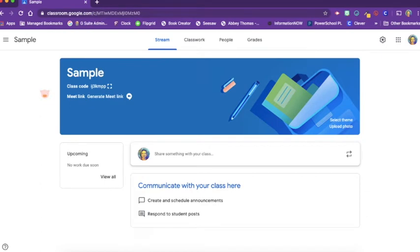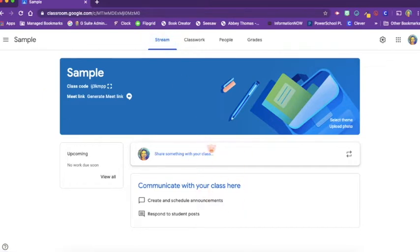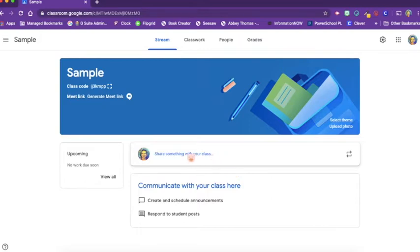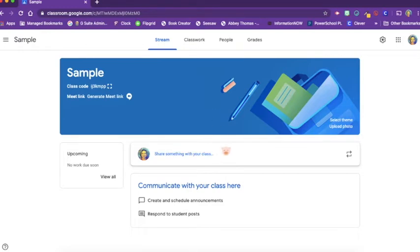Inside our sample class, we'll see all the things that every Google Classroom has. We see the stream, which is the page that we're on right now. The stream is where all of your students will find what's happening in the classroom. Every time someone posts to the stream, whether it's a student or a teacher, the information will come up here. It's kind of like a miniature Facebook for your classroom.